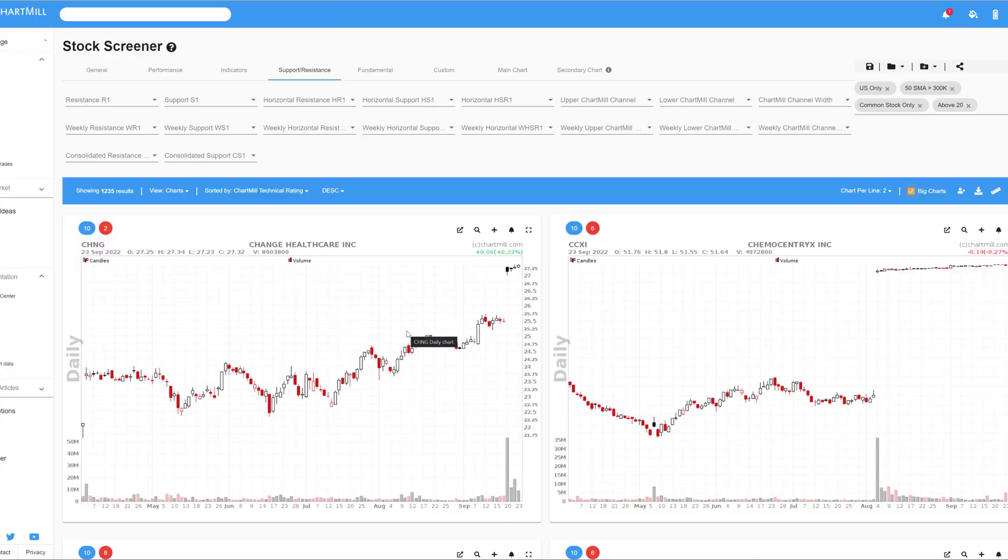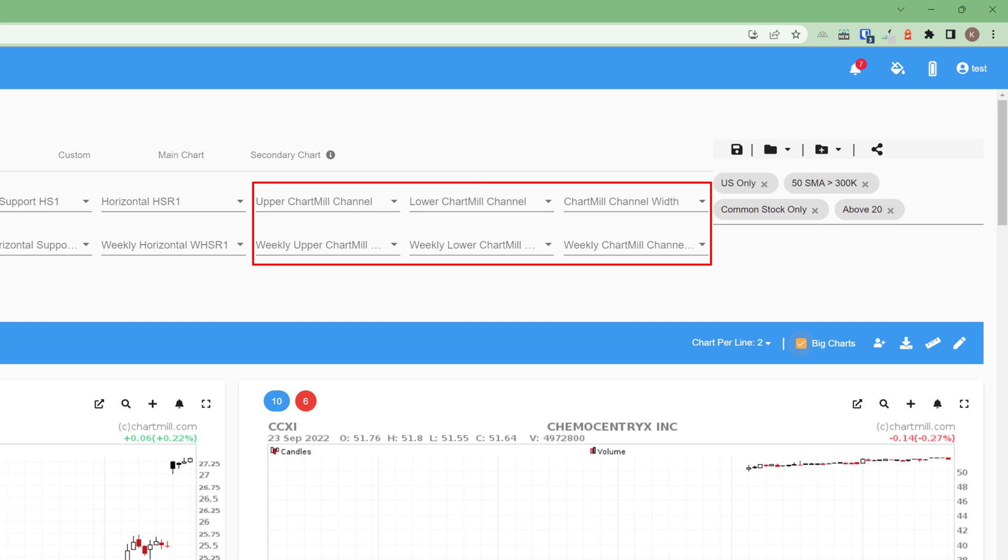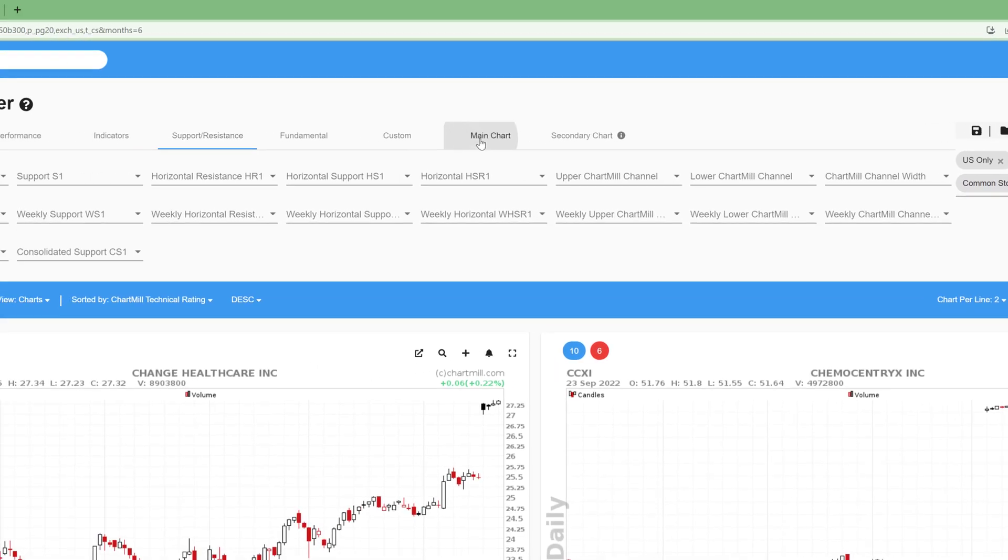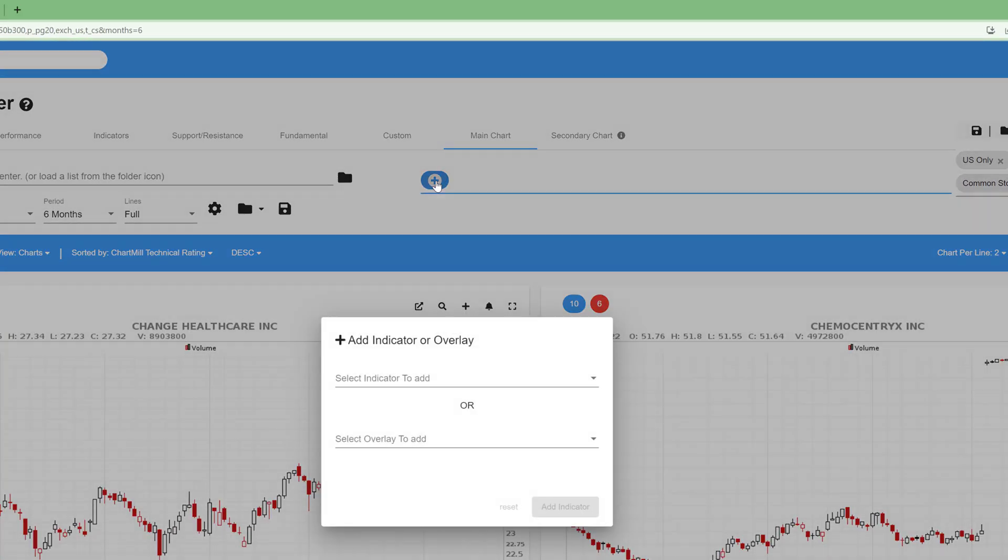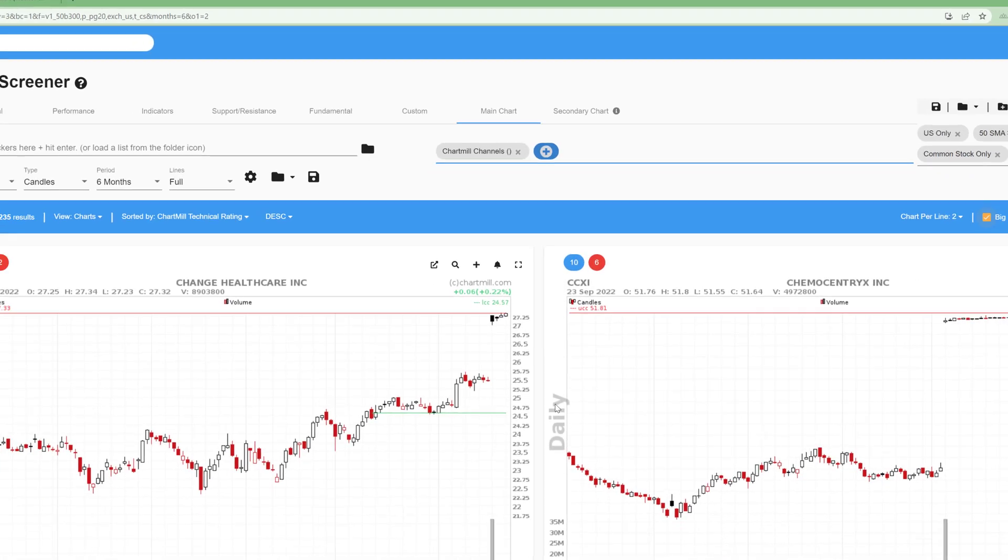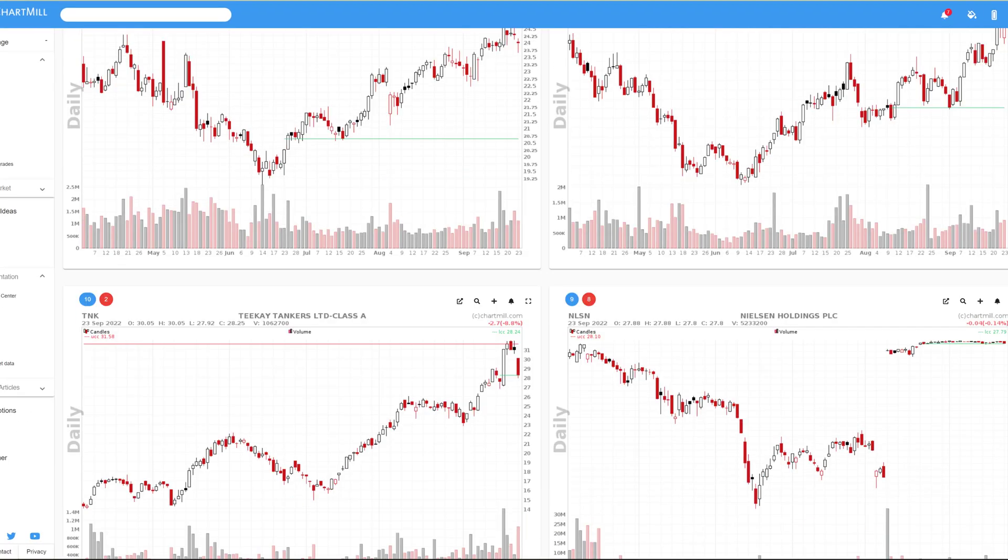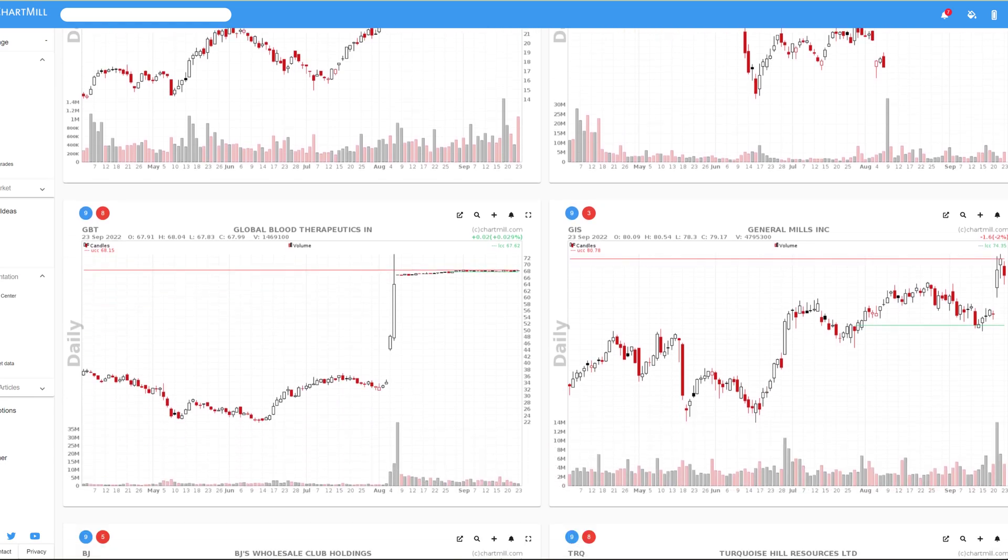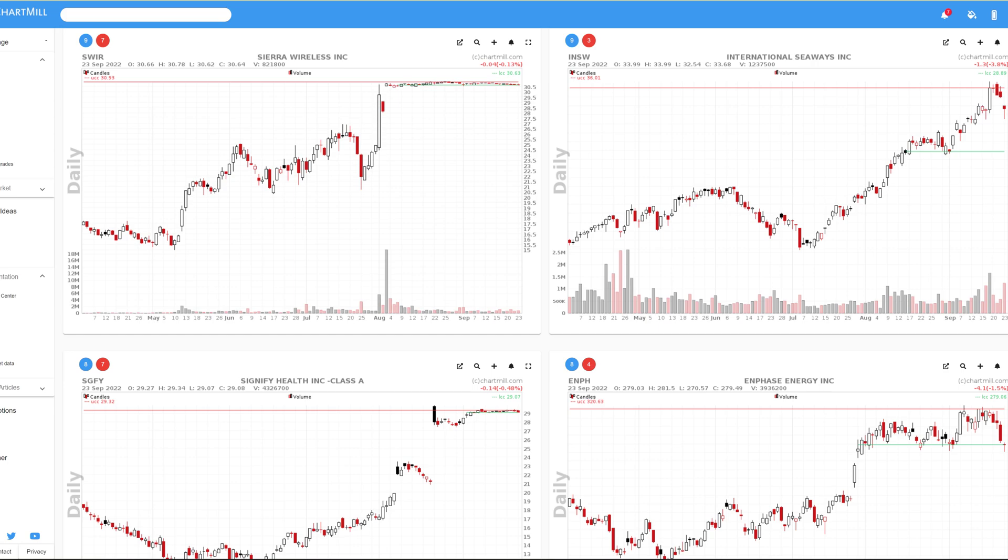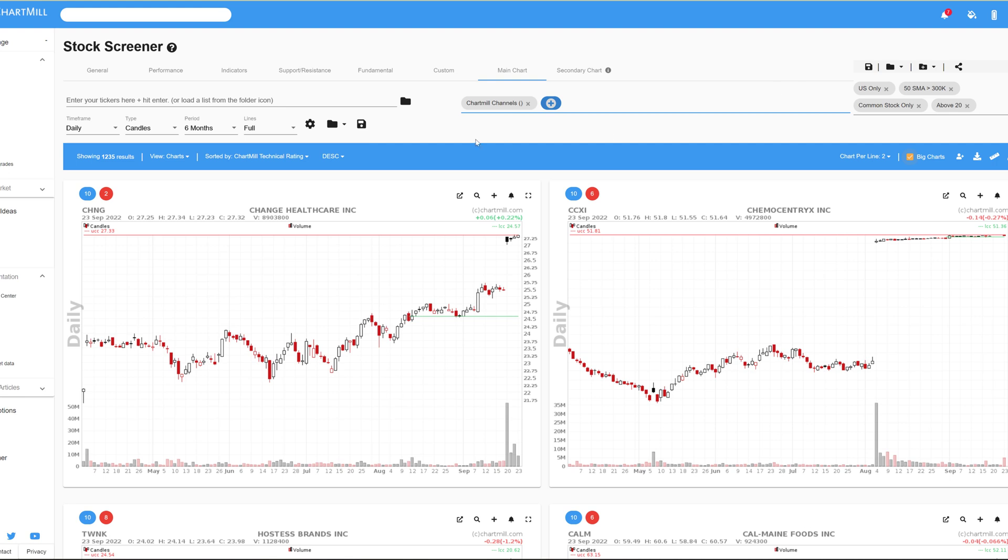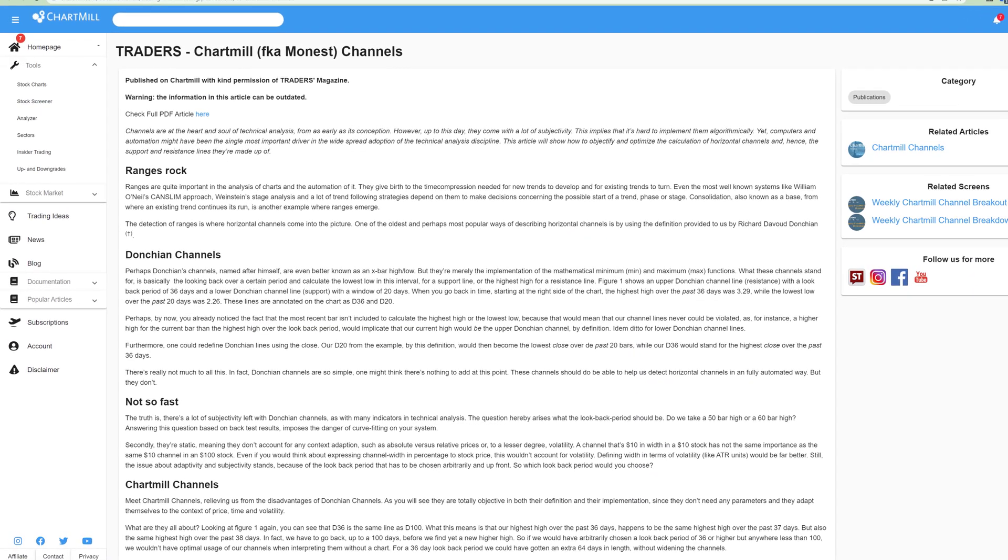The second filter block in the support and resistance section of the stock screener deals with the use of the so-called Chartmill channels. We will first make these visible on the chart. Go to the main chart tab again, click on the plus sign and open the drop down menu next to select overlay to add. Next choose Chartmill channels. Unlike the well-known Donchian channels, Chartmill channels do not require any additional parameters. Chartmill itself calculates the most optimal value, aiming for the best available balance between as long as possible and as tight as possible. They are designed to spot sideways trading ranges from which a price breakout can then follow.